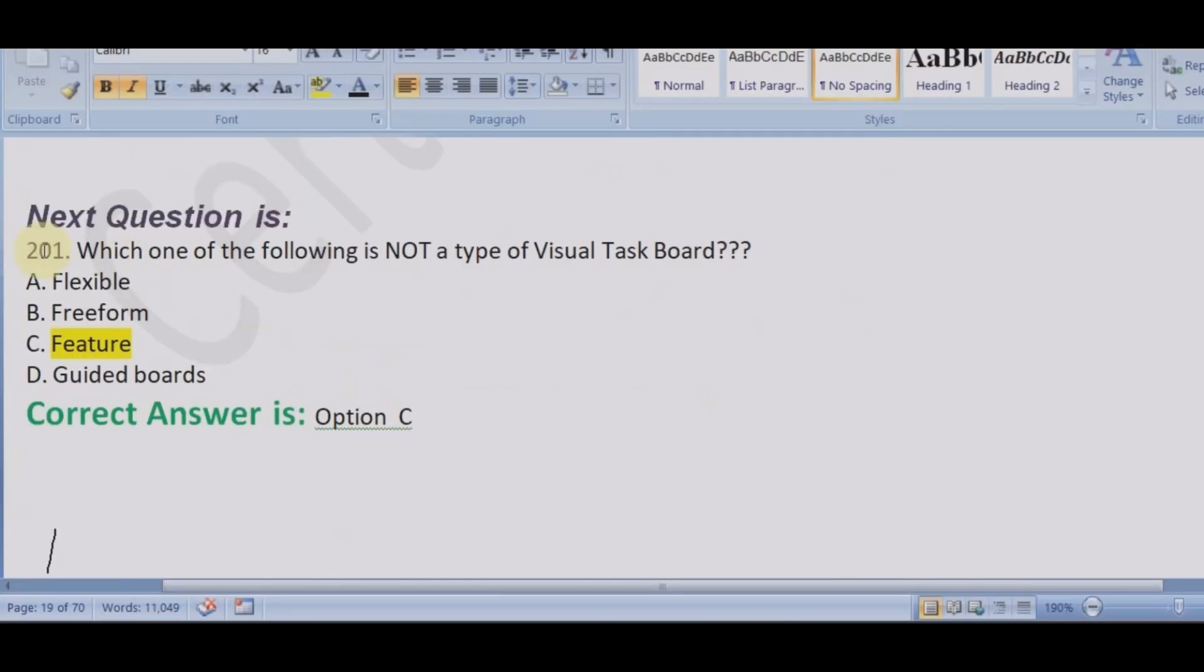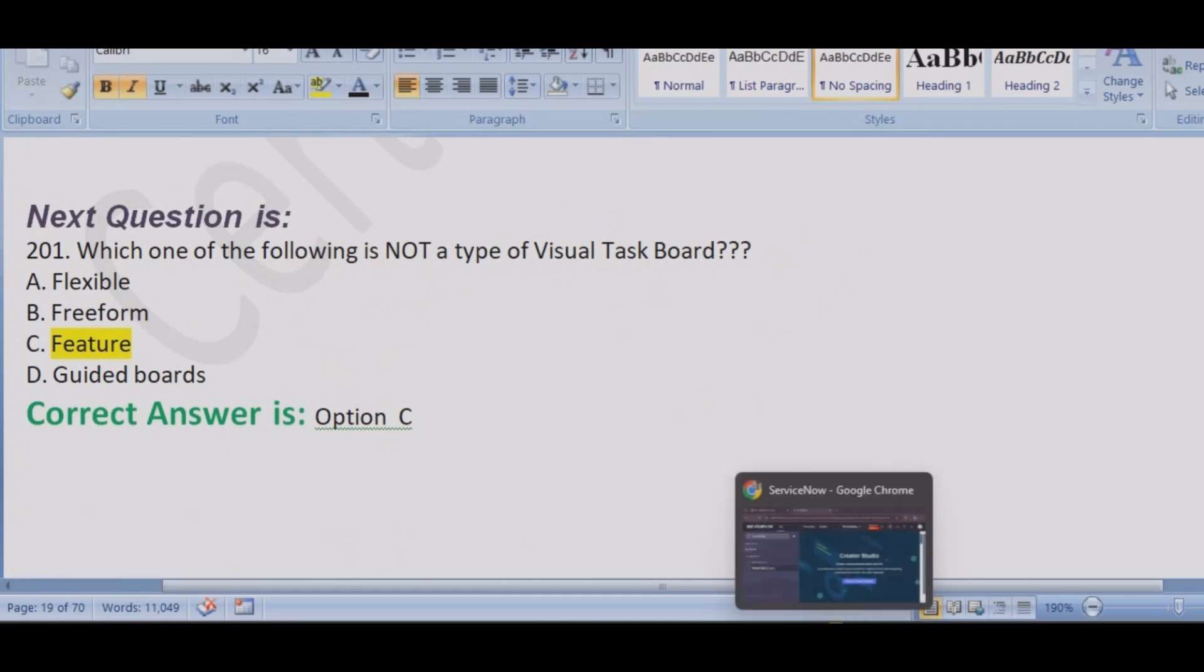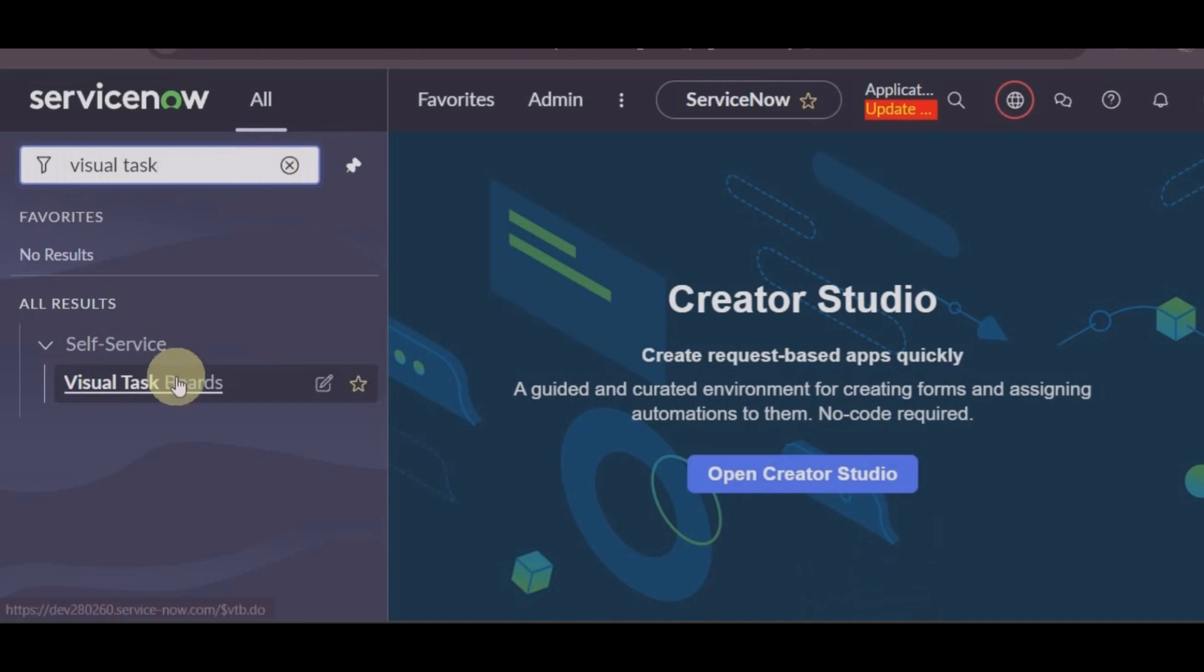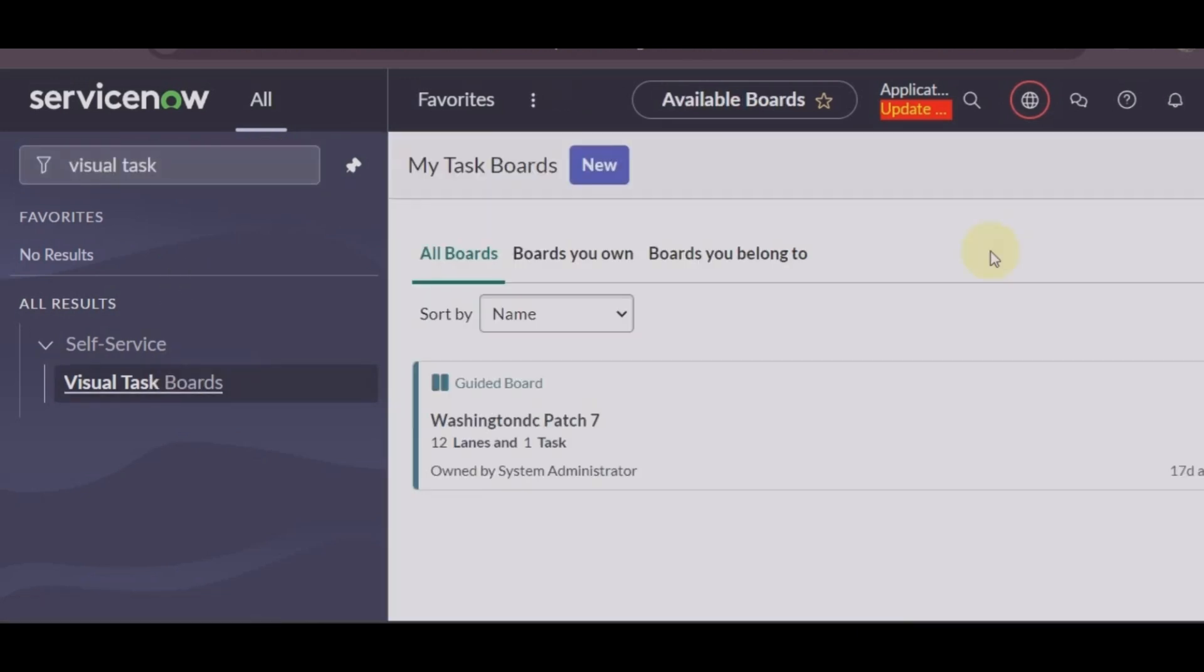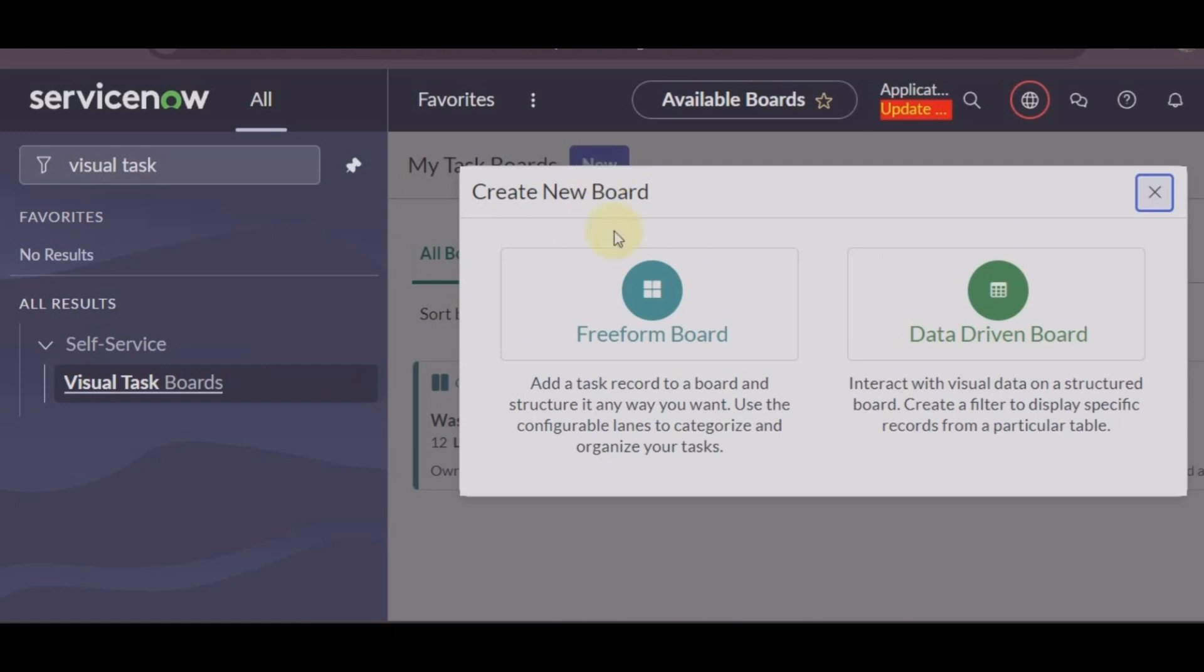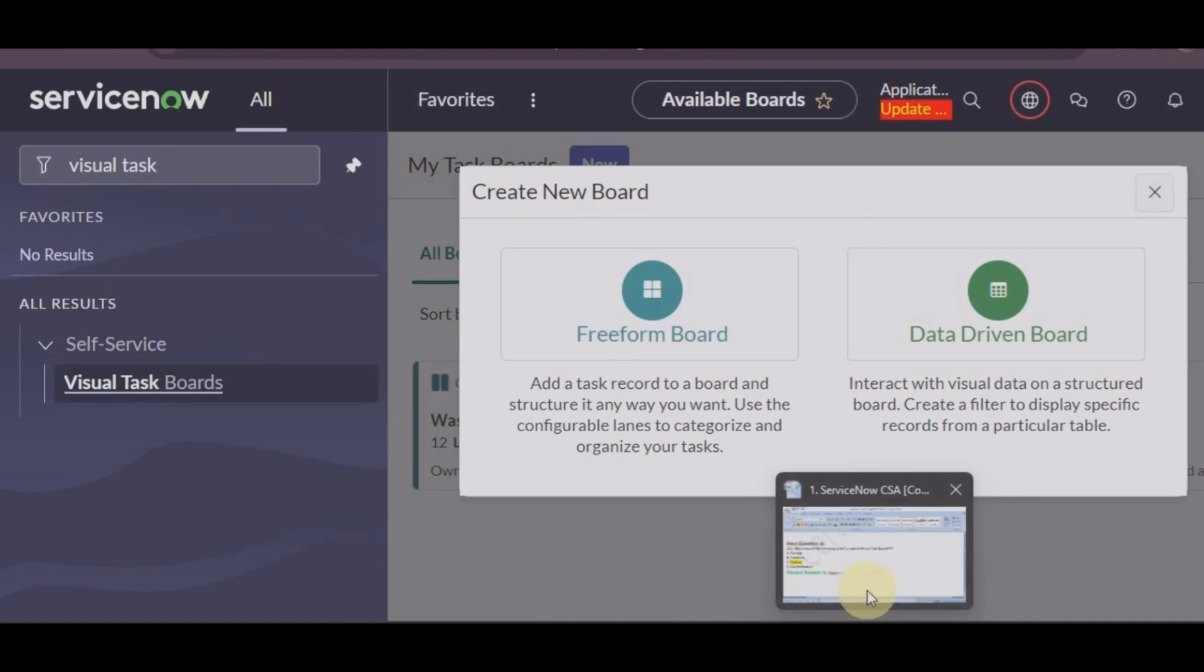Next, this is my favorite question: which one of the following is not a type of visual task board? Let's go to visual task board. And here you can see we have one board, guided board, freeform board, and data-driven board.